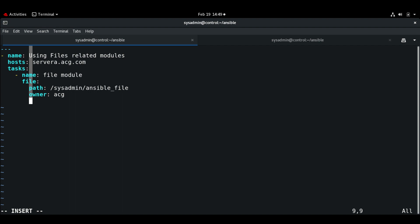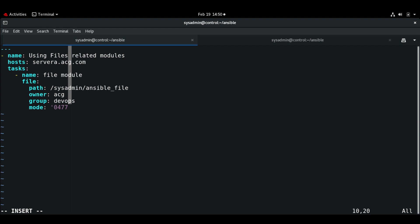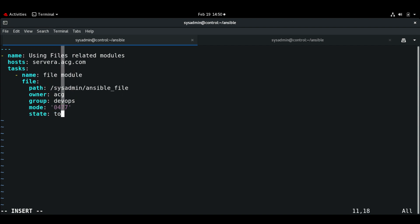I'm going to give the path as root/ansible_file. Next I'll set the owner to ACG and the group ownership to devops — you need to make sure this group and user exist. I'll set the permission to 0644, and the state will be touch.